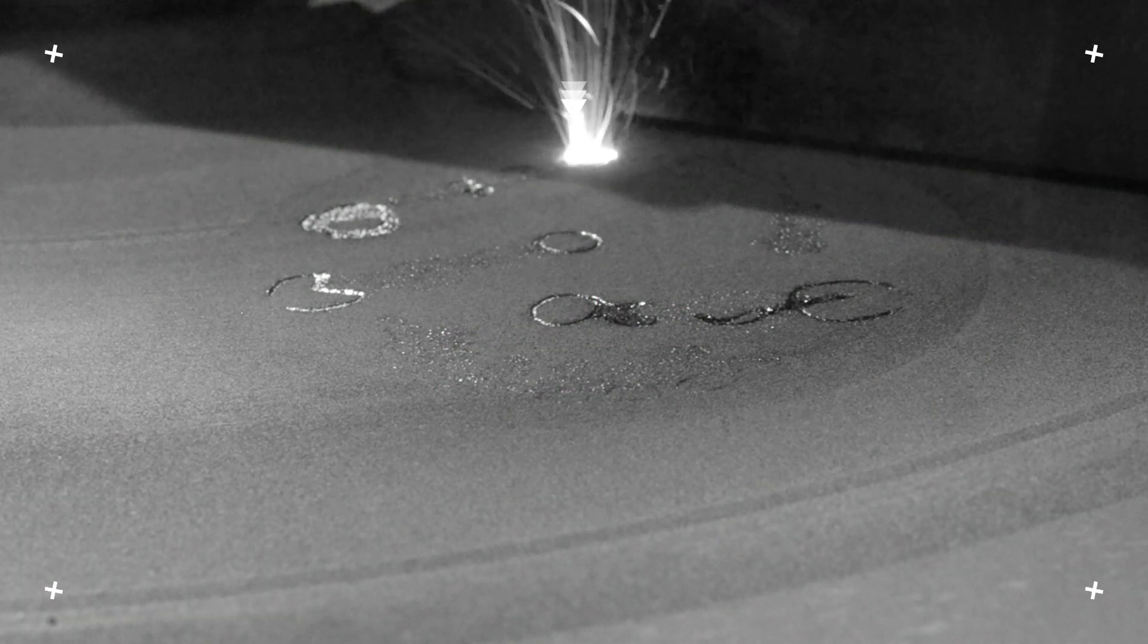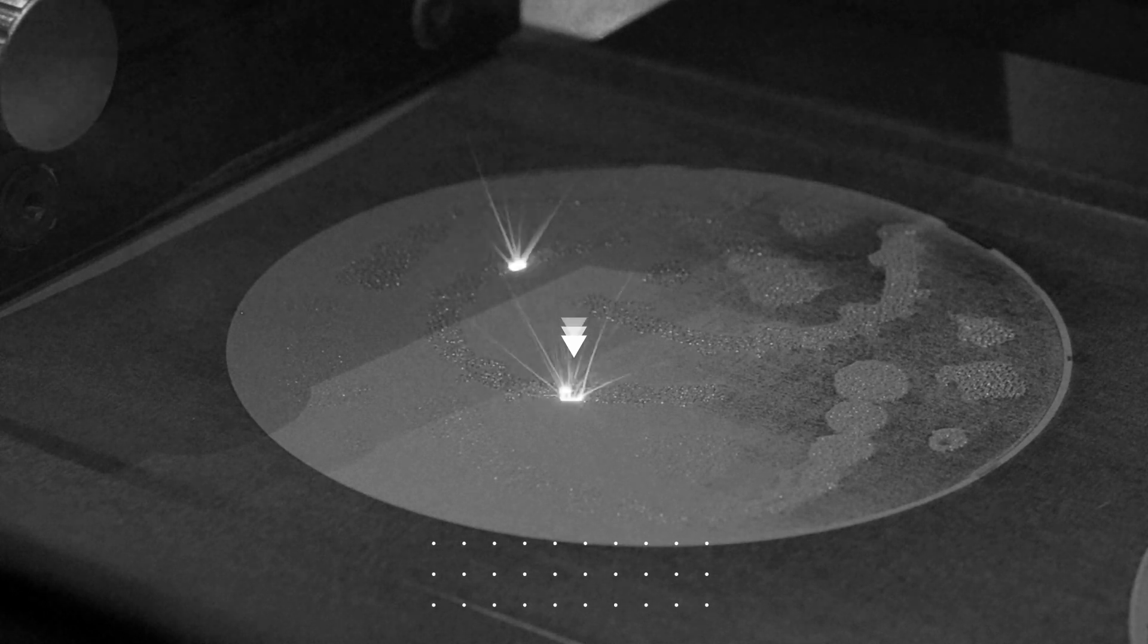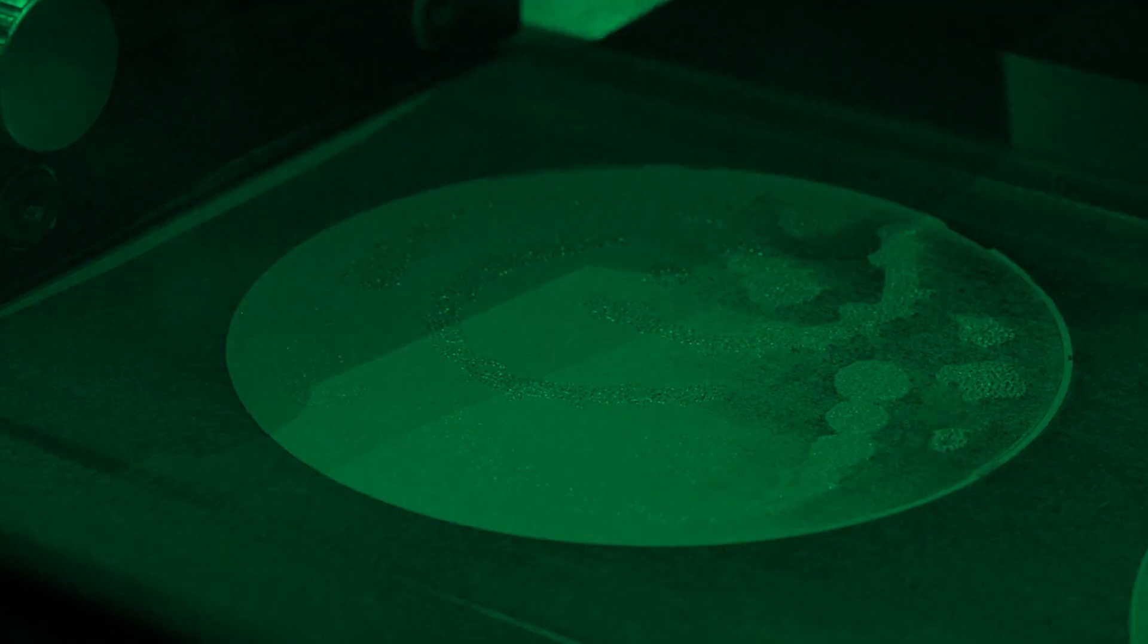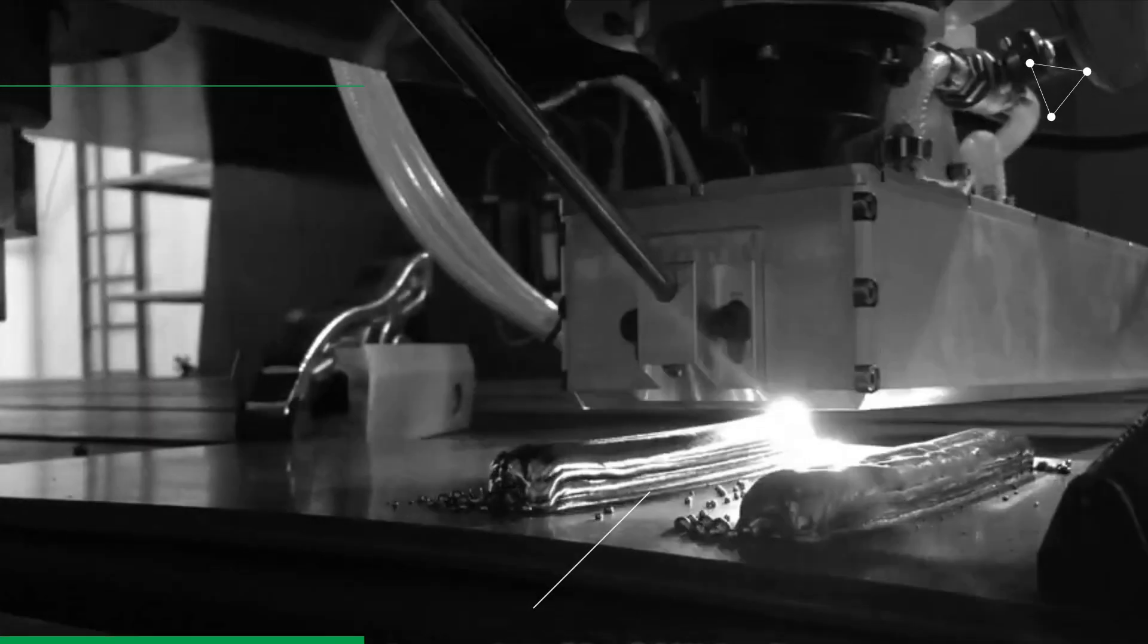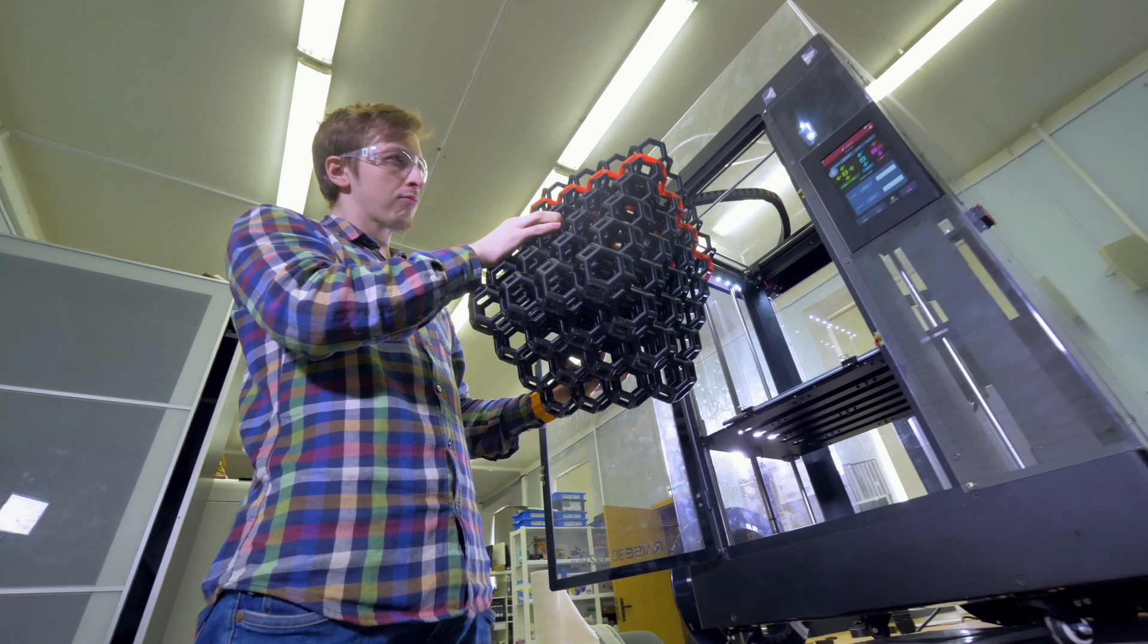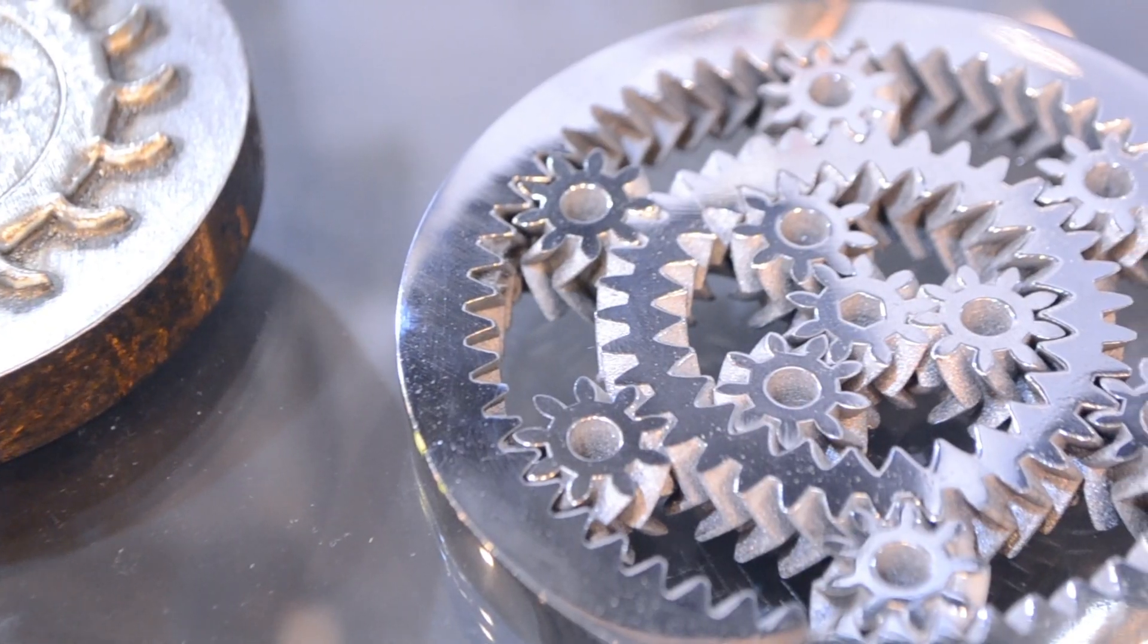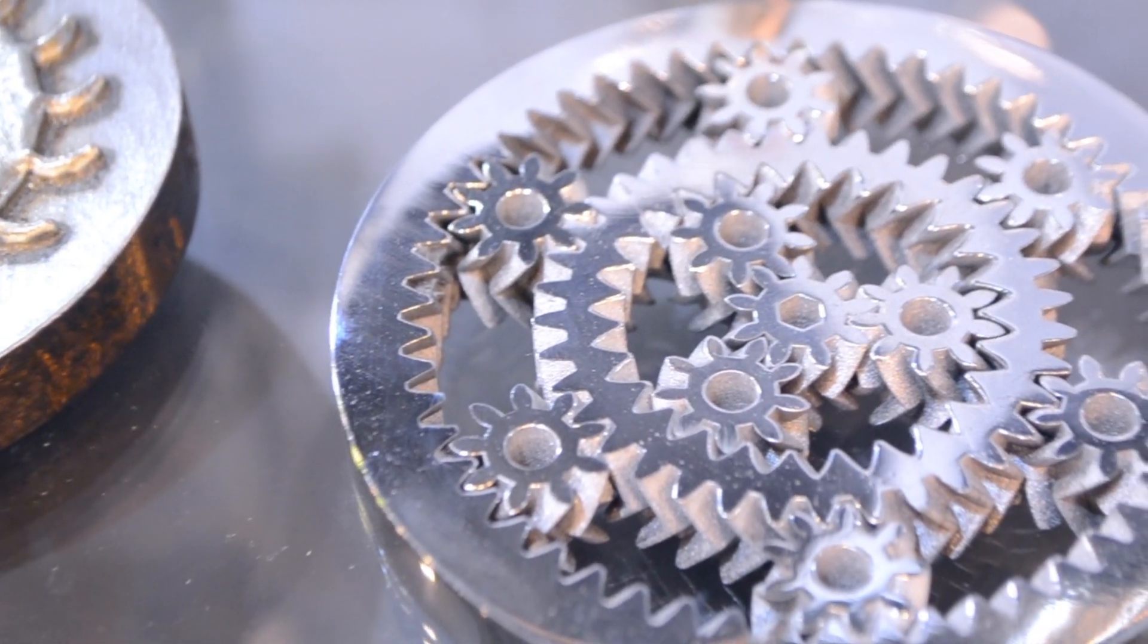3D printing is the process of creating a product layer by layer, like powder or wire-based processes, instead of subtractive methods. Once destined primarily for prototyping, 3D printing is now being used for small production runs and developing spare parts.